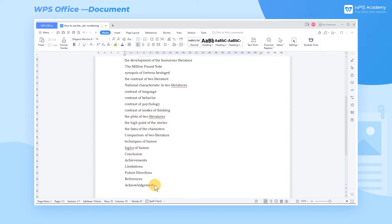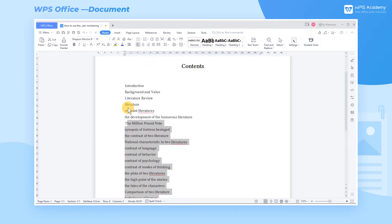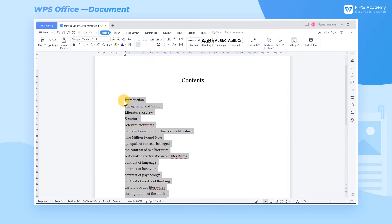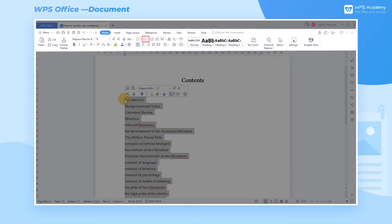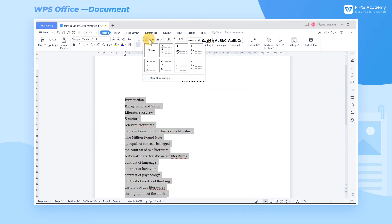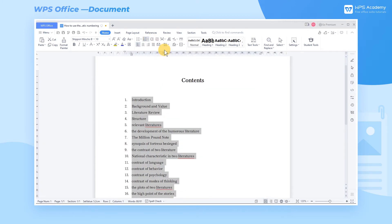How can we use this function? Take this catalog as an example. Select the content that needs to be numbered, click the Numbering drop-down button on the Home tab, and choose the style we want.